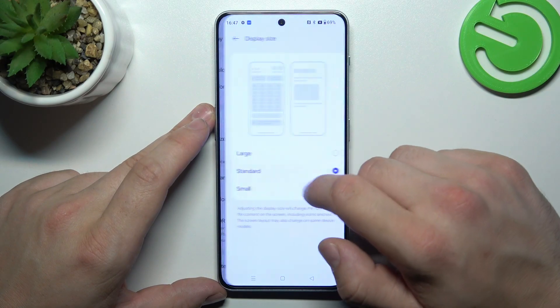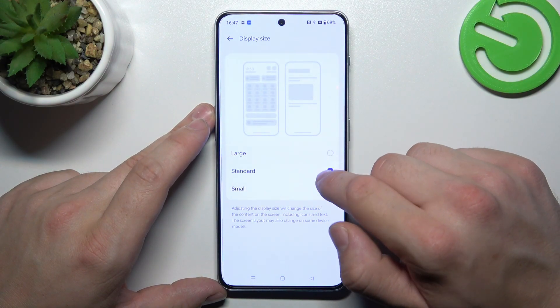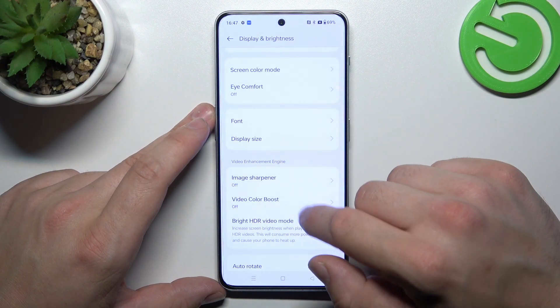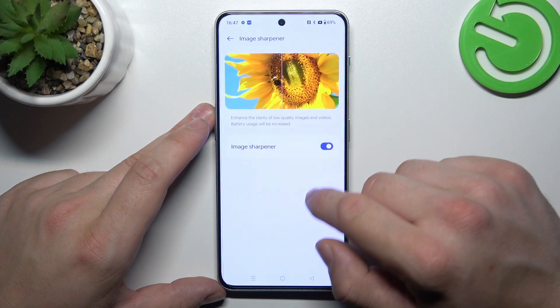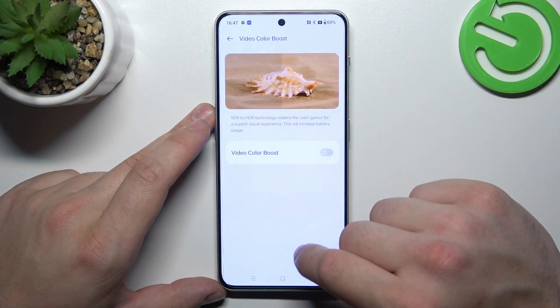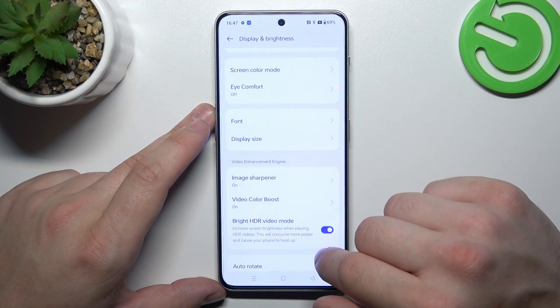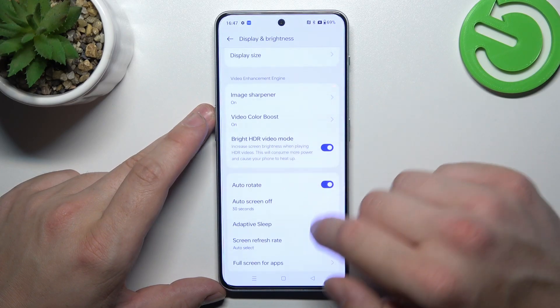Then we can change display size between large, standard and small. Enable or disable image sharpener, video color boost and bright HDR video mode.